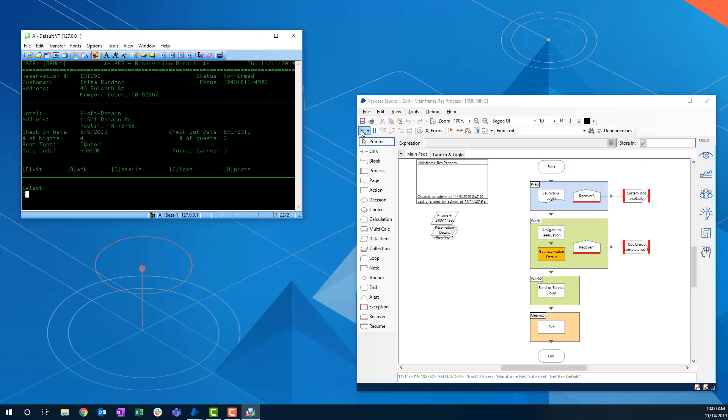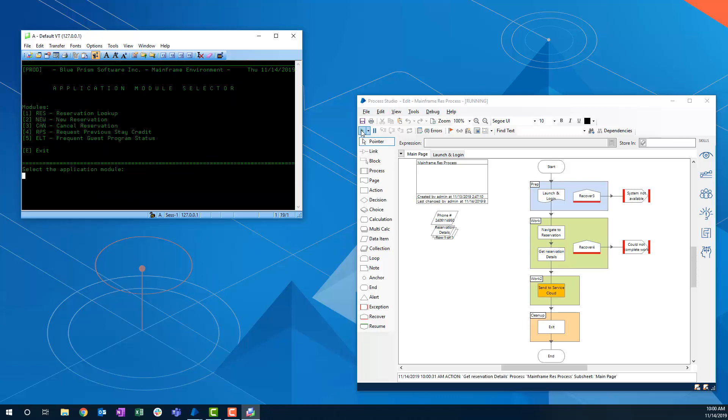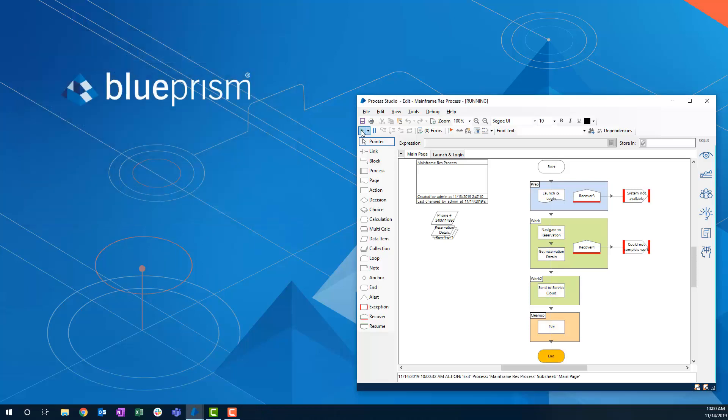Simultaneously, a Blue Prism worker can have created a case in Salesforce and put it into the proper work queue.